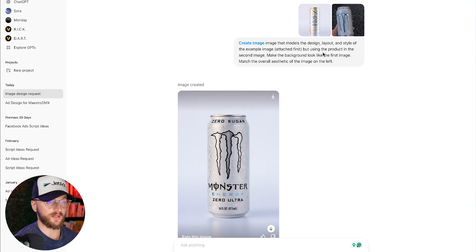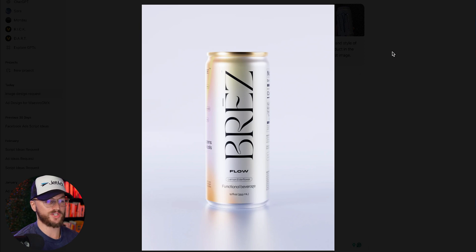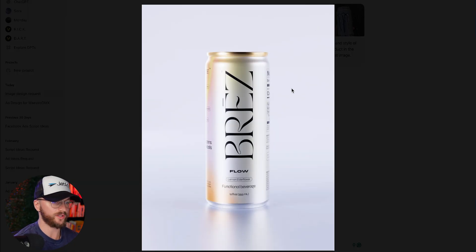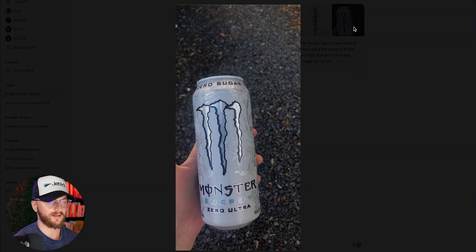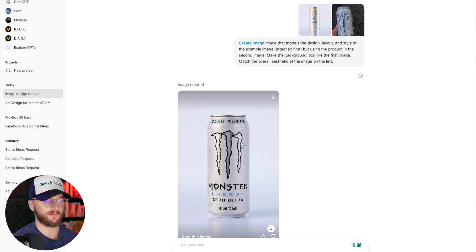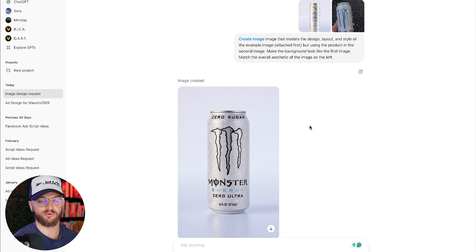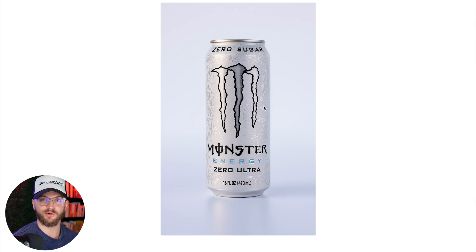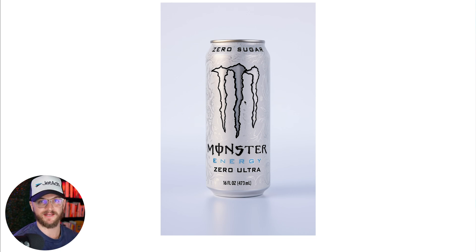Another thing I was able to do was take this image — Breeze, a product with high-quality product photography and a really clean background — and take this simple image of somebody holding a product, in this case a Monster can, then ask it to create a similar product image using the same background but for the actual product I uploaded. This is what it outputted — this Monster ad right here — which you could easily take and apply the same principles to output a beautiful-looking ad, or use it as product imagery on your website.